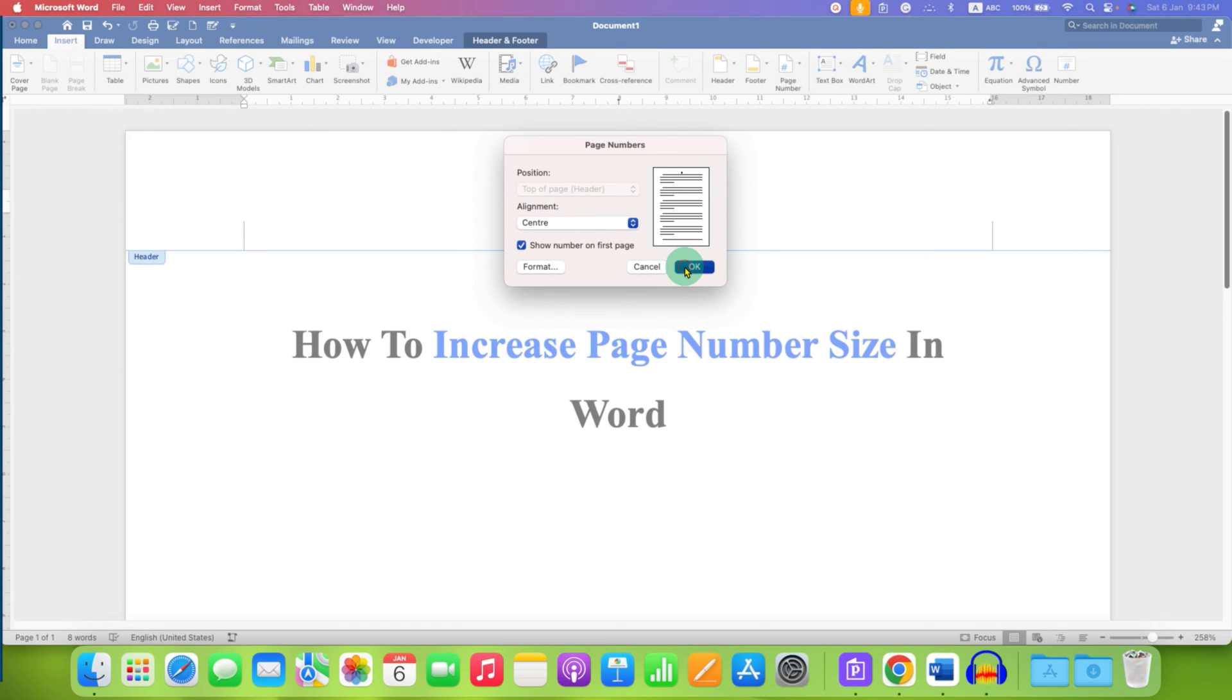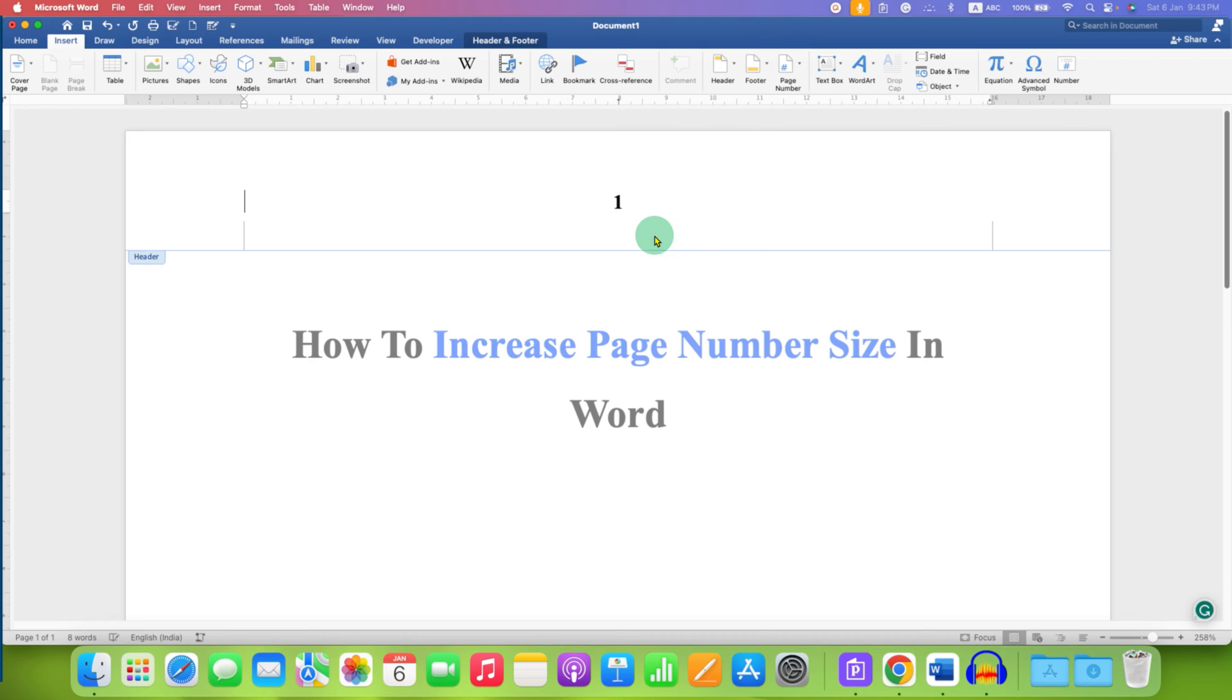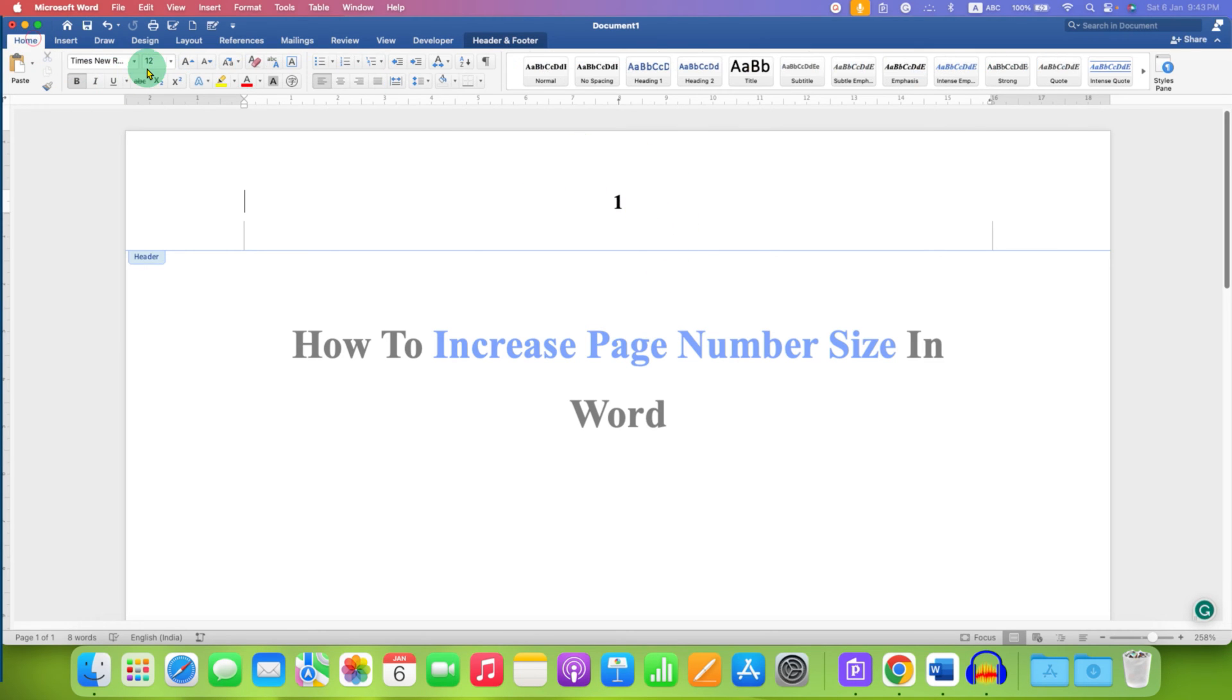After inserting the page number, by default, this page number will have a font size of 12.